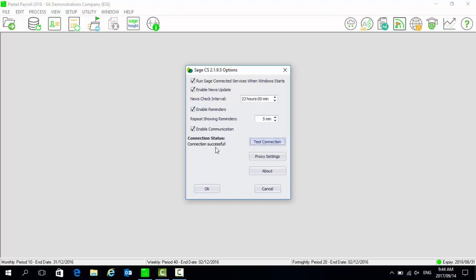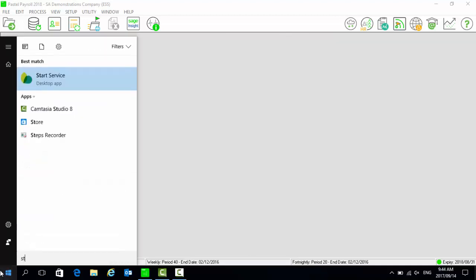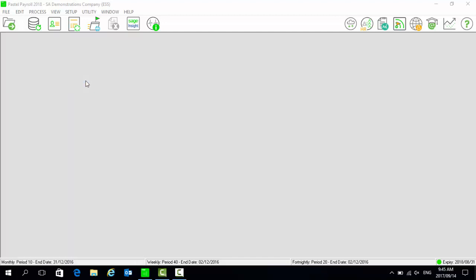If your Sage Connected Services is not running, select your Windows Start button and search for Start Services. Select Start to start the Sage Connected Services.